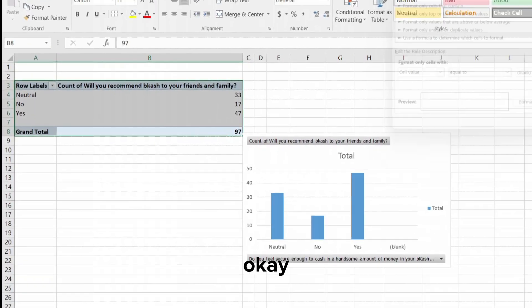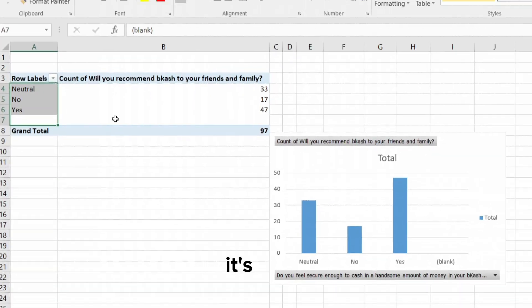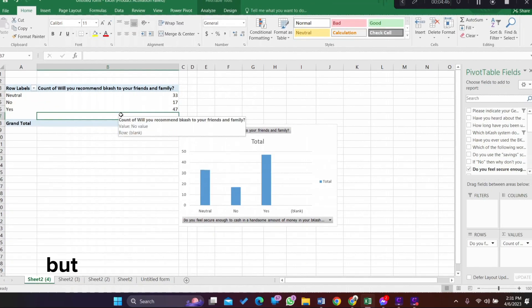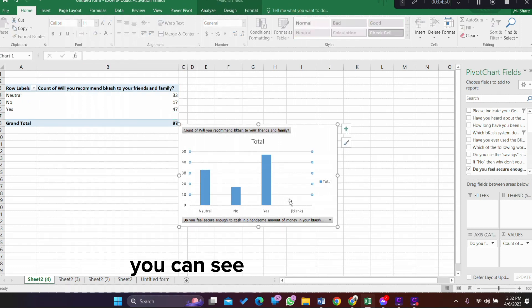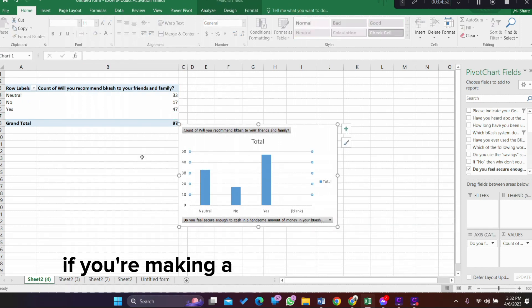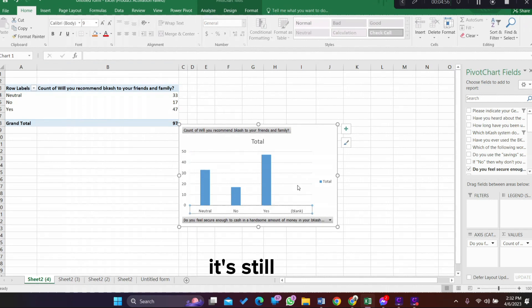Hit OK. See, it's gone. But the problem is, though it is gone from here, you can see that in the chart, if you're making a chart using pivot table, it's still here.